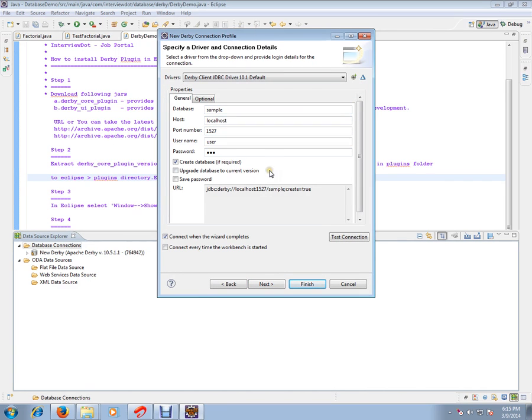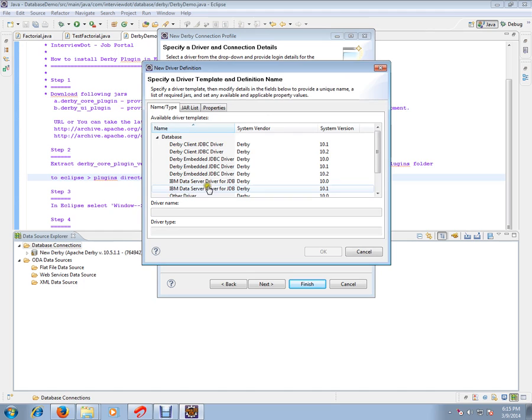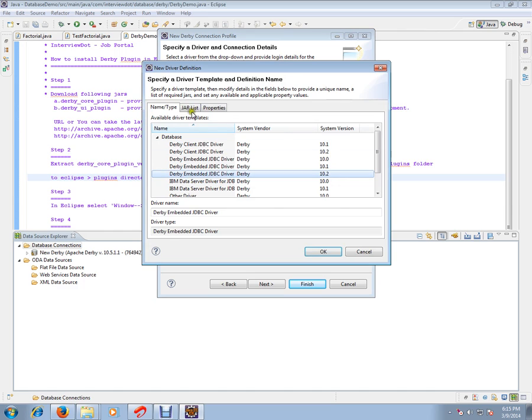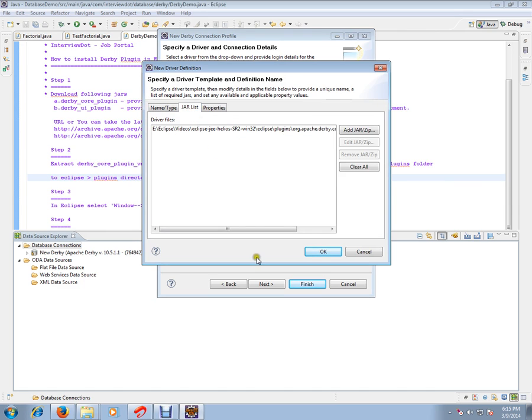In this wizard, you have to click the New Driver Definition menu, then ensure that you selected Derby Embedded JDBC Driver 10.2. Once you selected, you have to give the derby.jar location information.